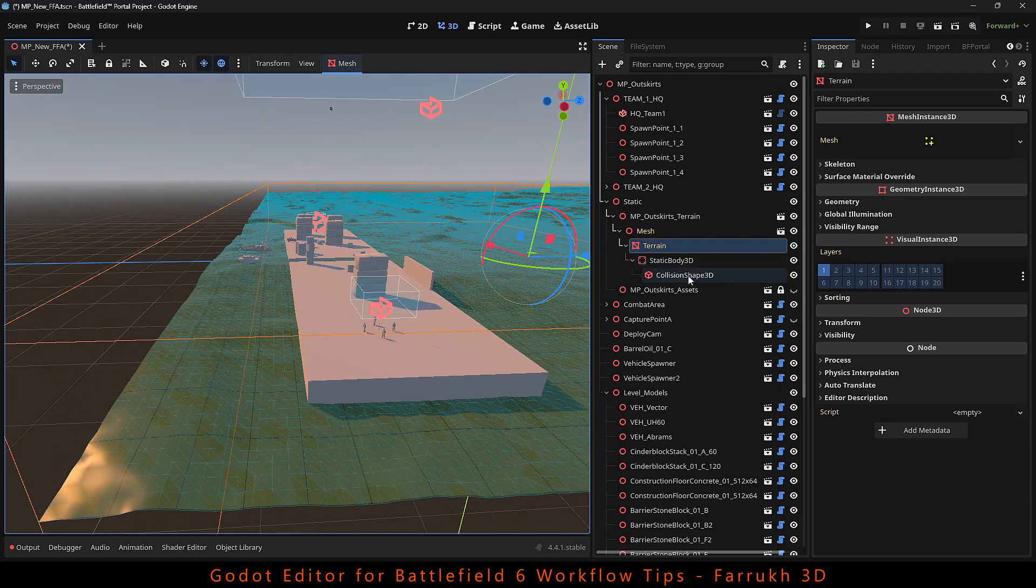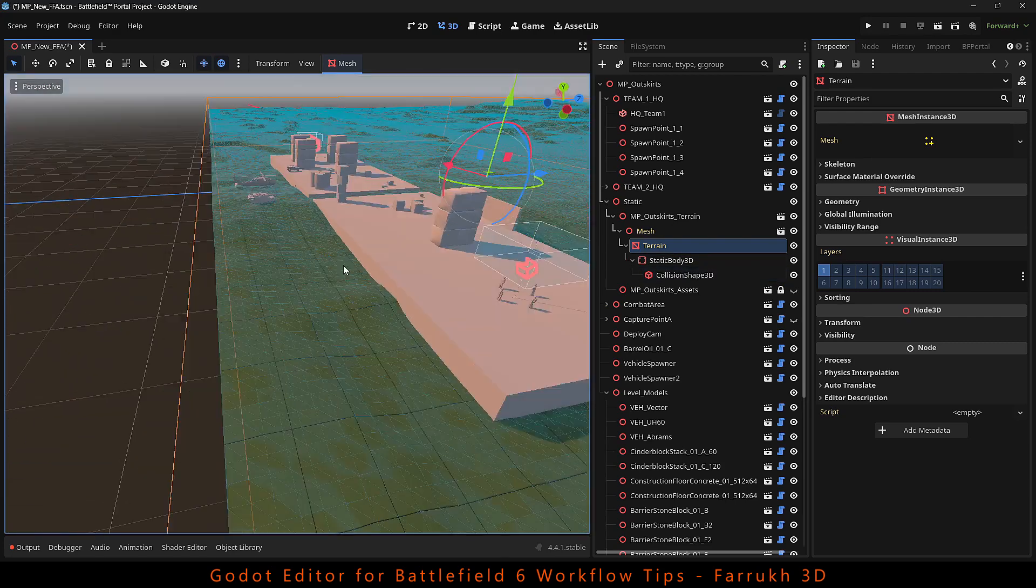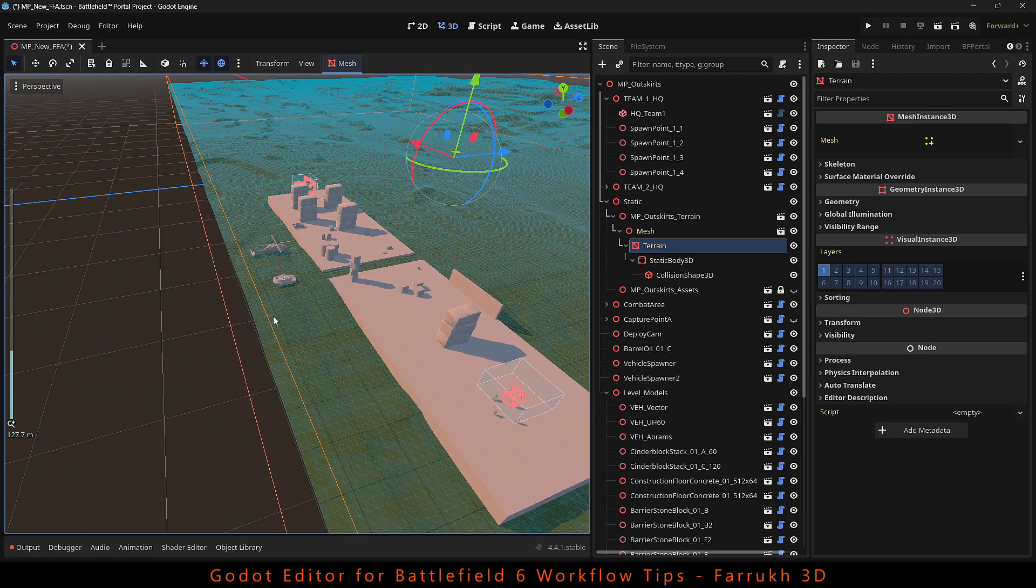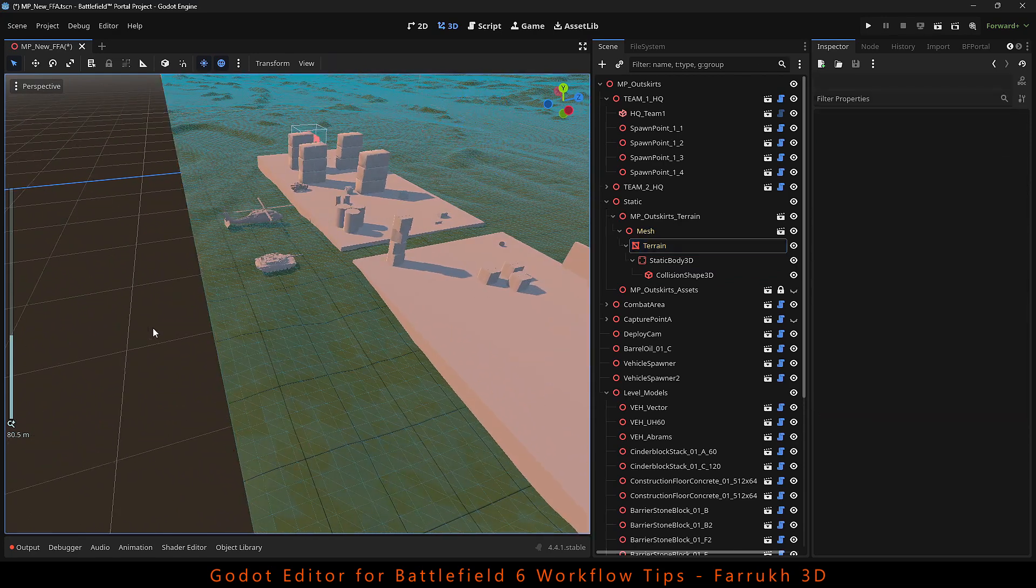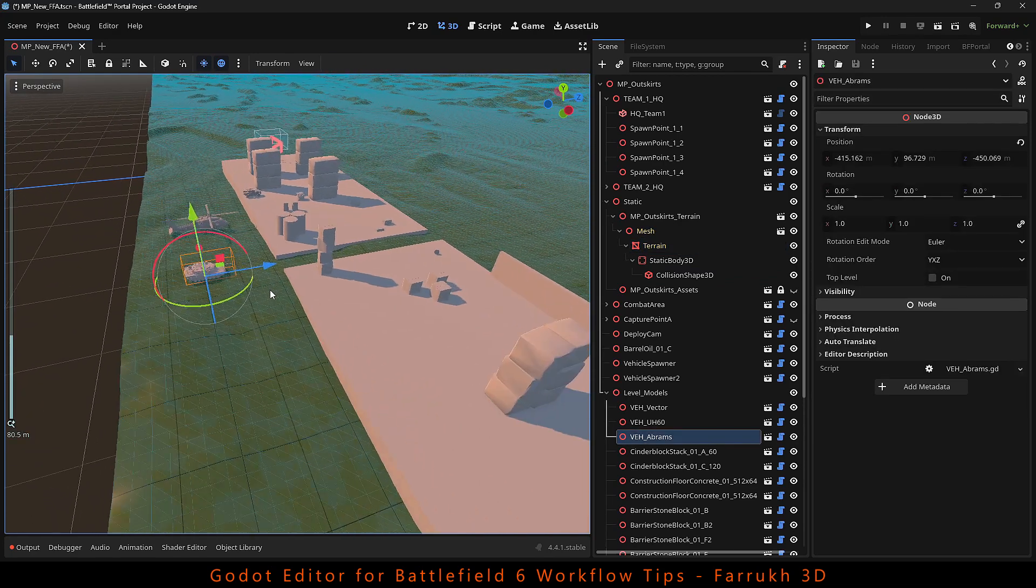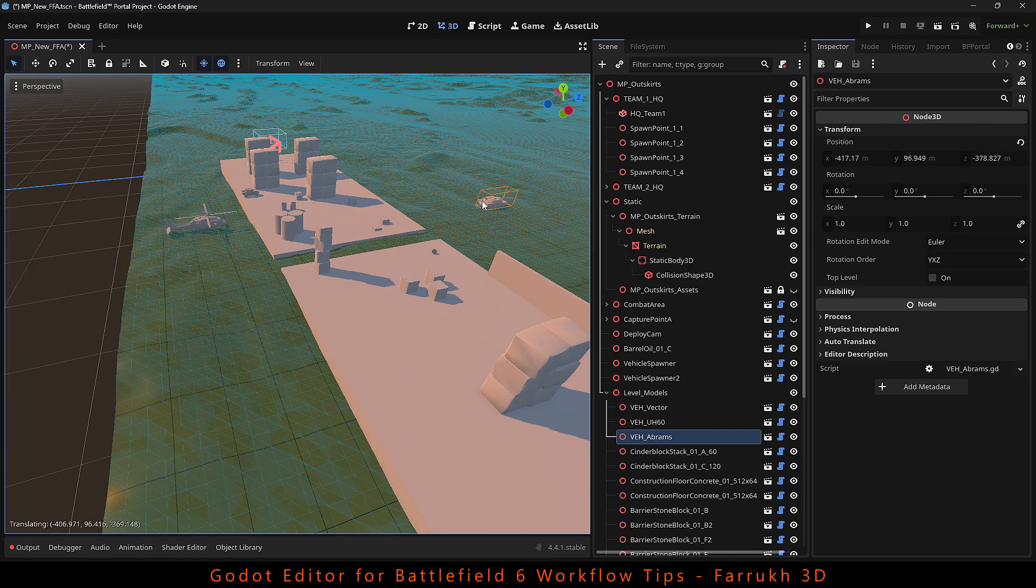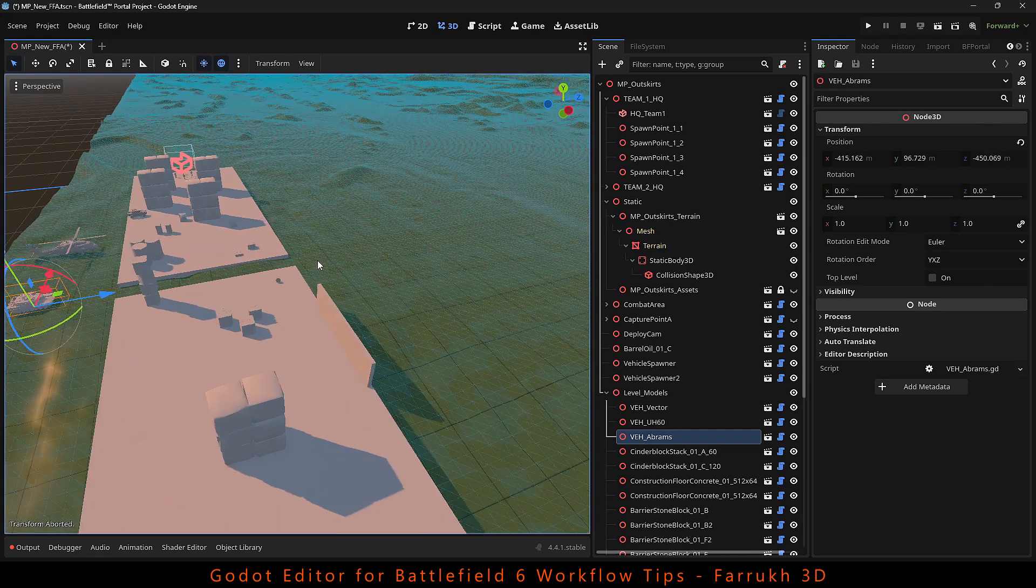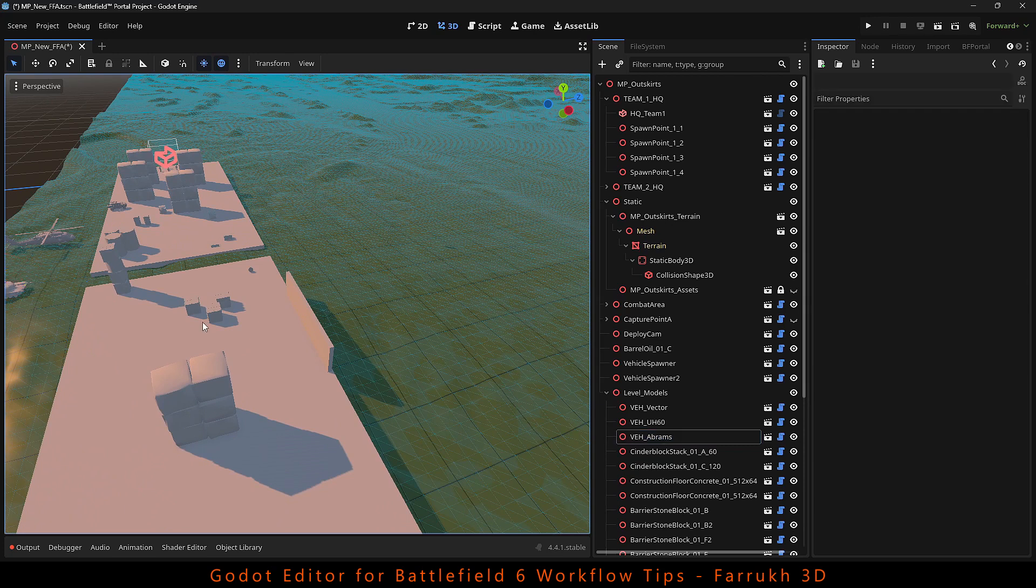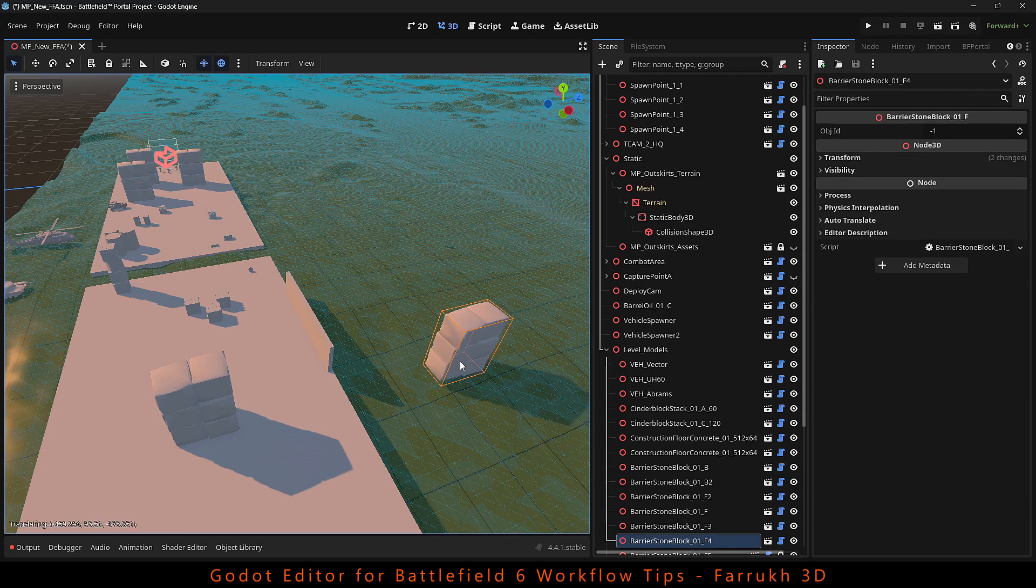Now if you want to place anything on the terrain, it will easily snap to it. We will press Shift G and you can see our object will move and position correctly. This is useful when you want to place items, buildings on the terrain rather than on a flat floor.